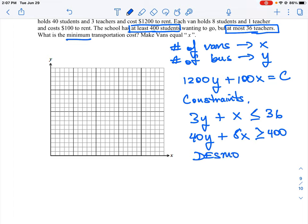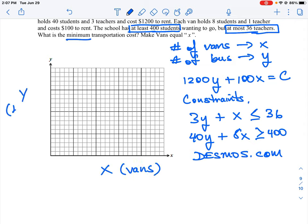Like I did with the last question, I'm going to jump into desmos.com. We're plotting x, which is vans, versus y, which is buses. So our two inequalities are: x + 3y ≤ 36, and 8x + 40y ≥ 400.